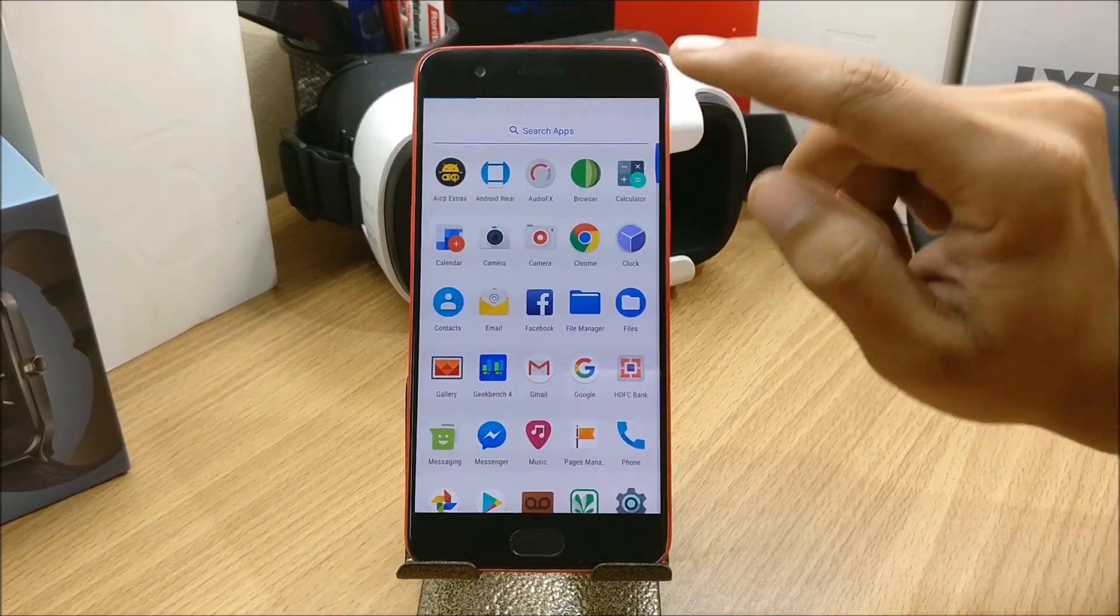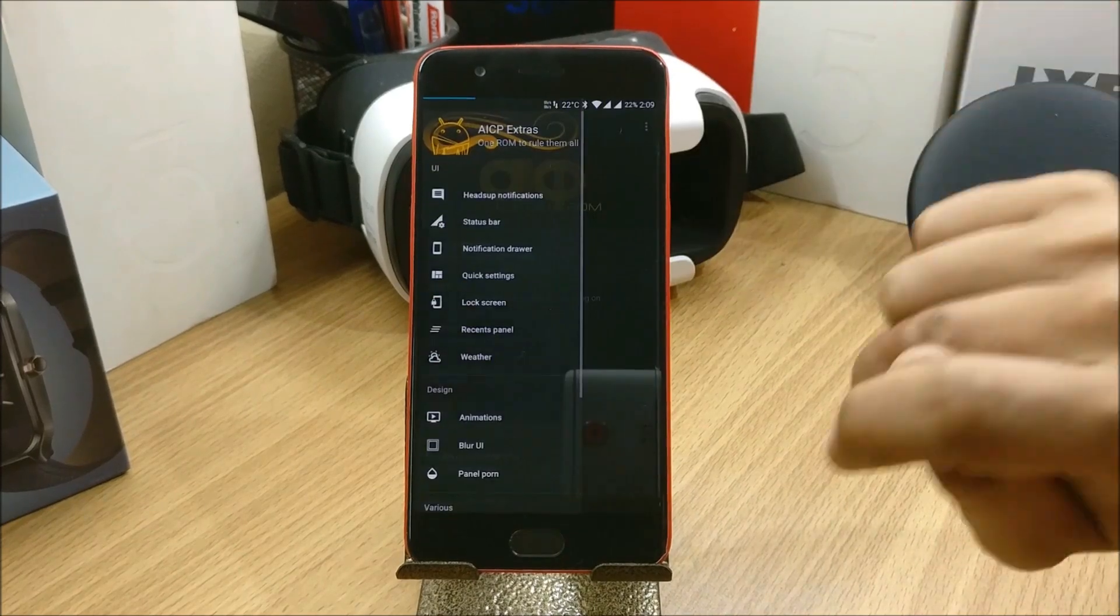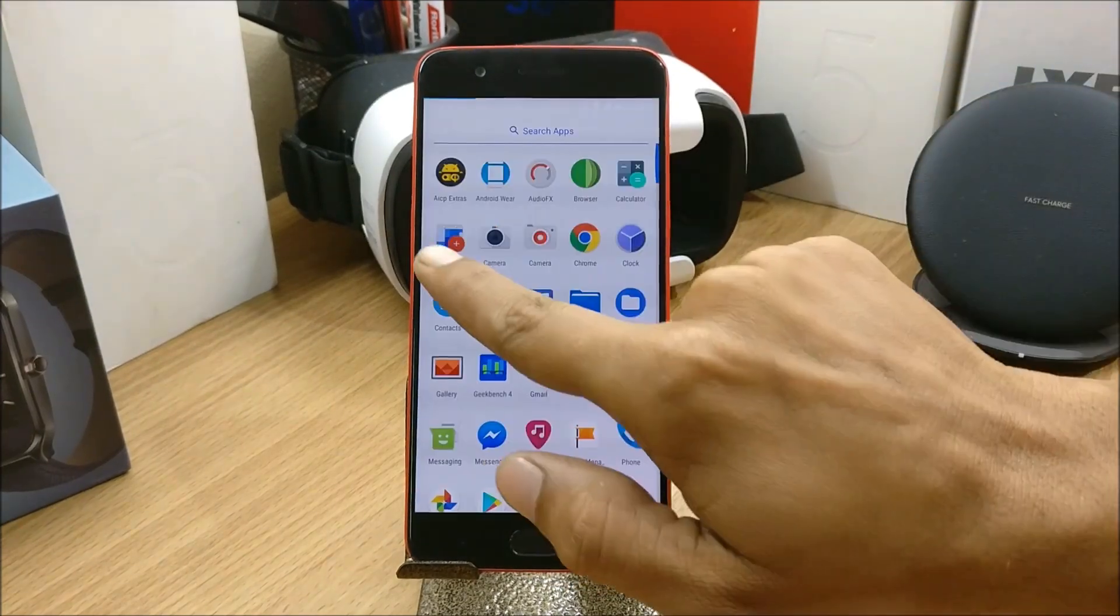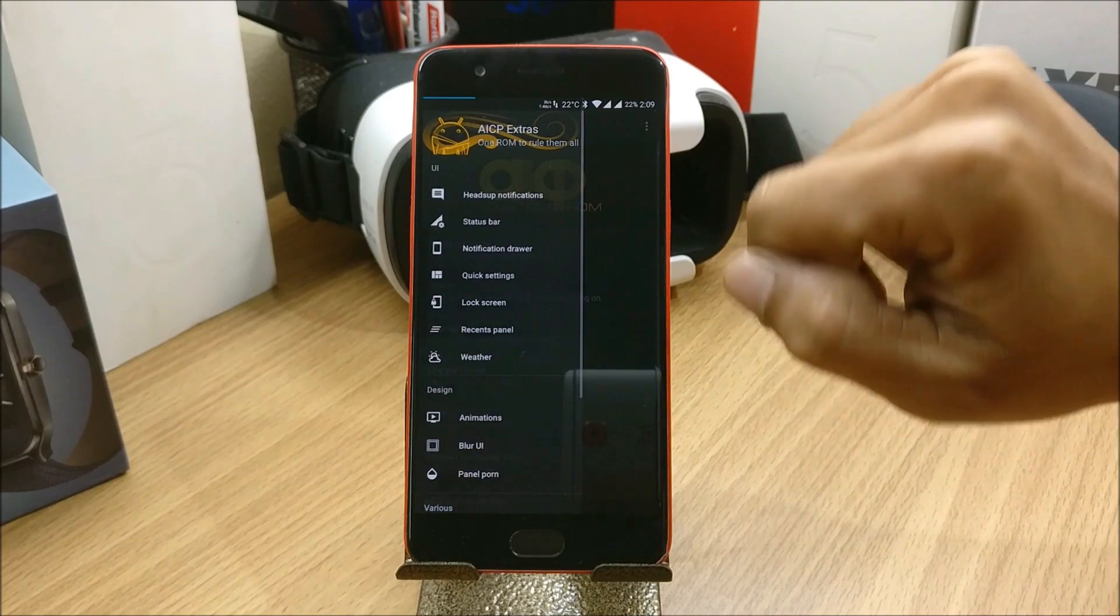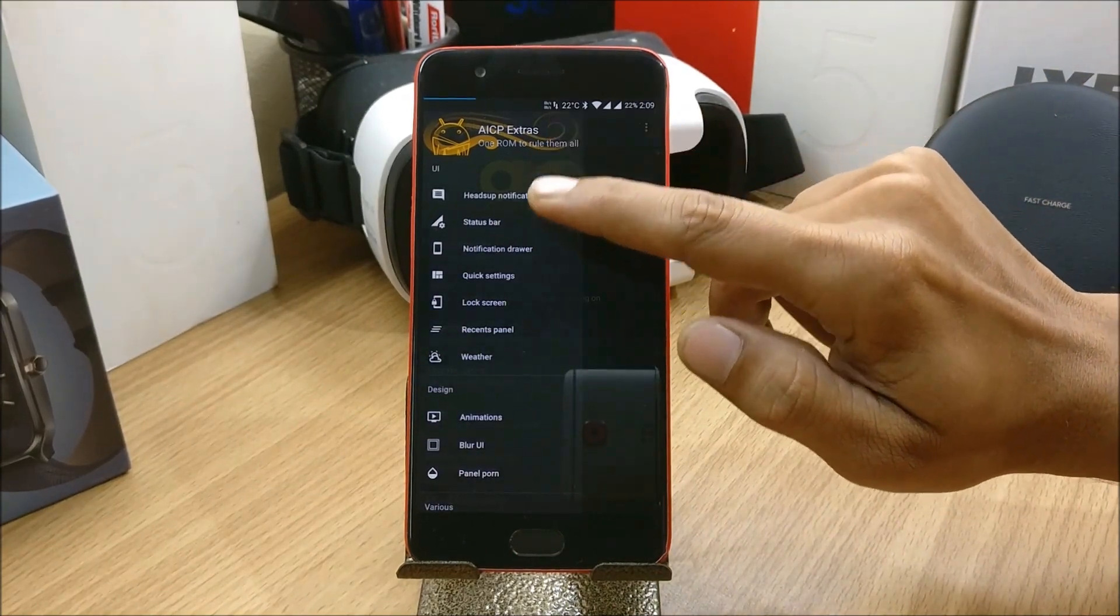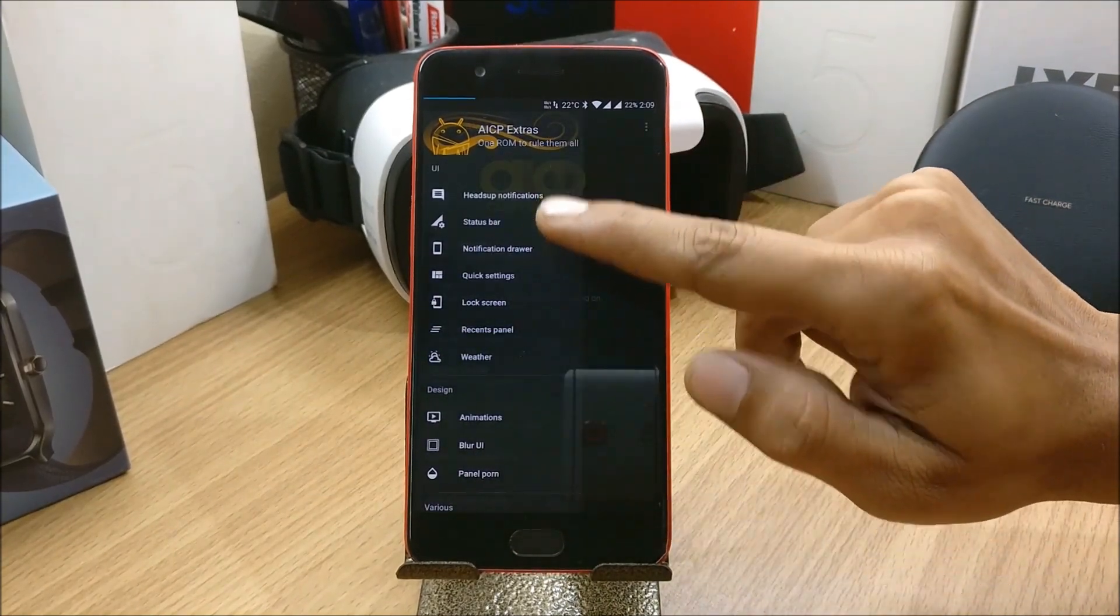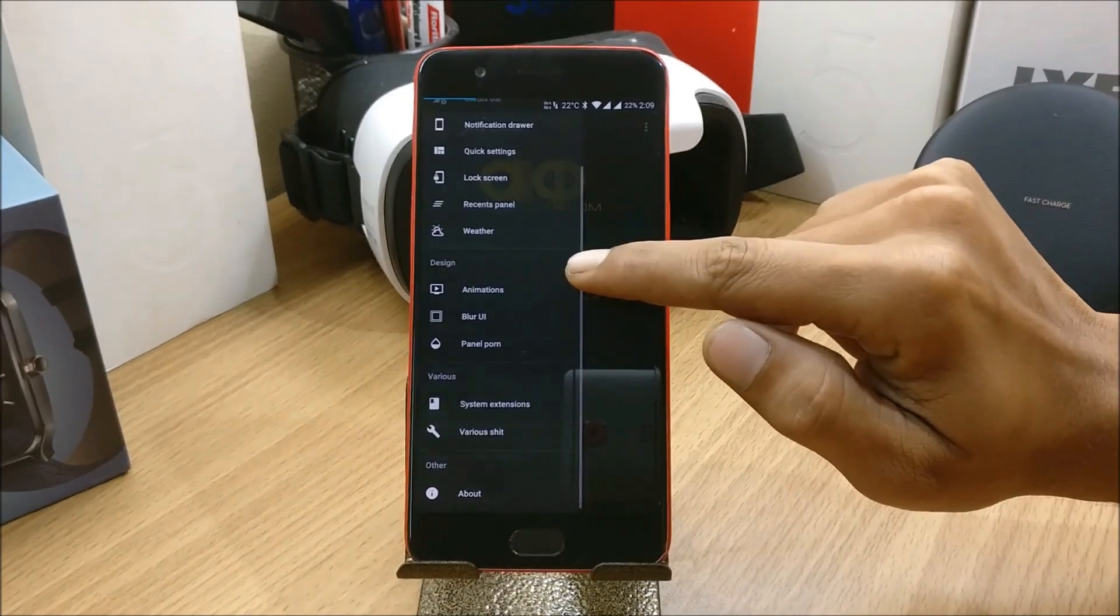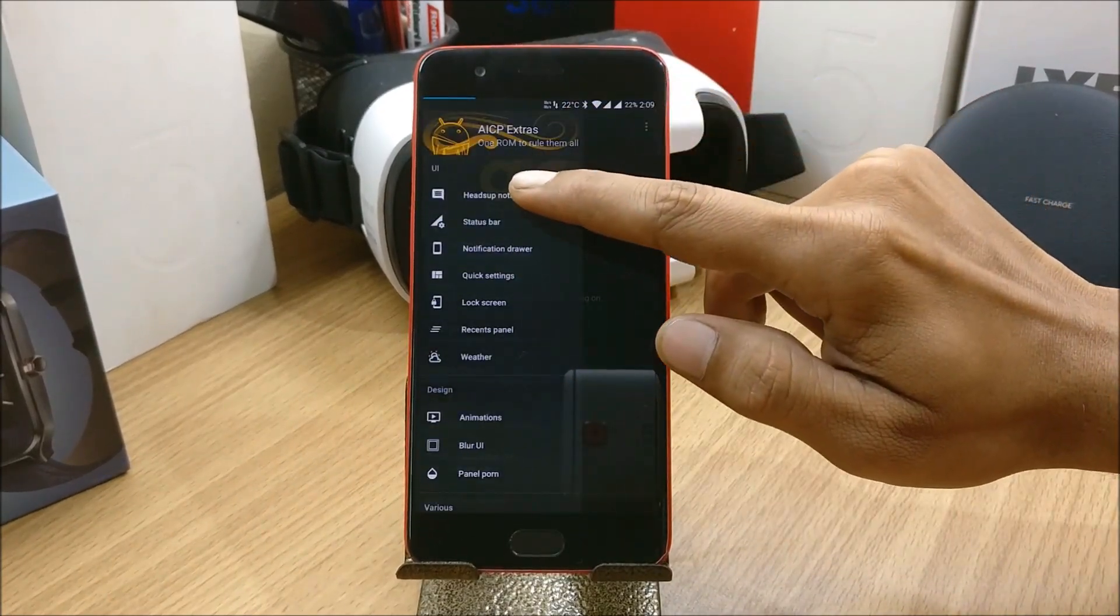There's an application called AICP Extras. So you go to this and under this you have few options available related to UI design and various things, so you can customize accordingly.